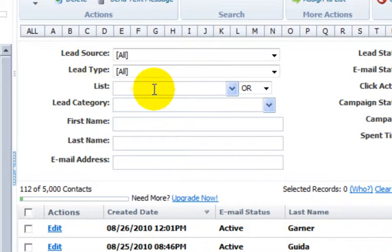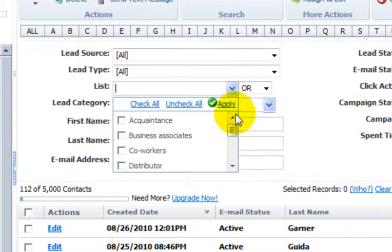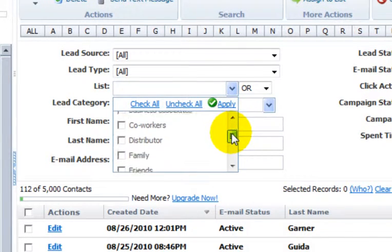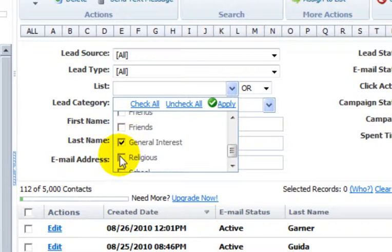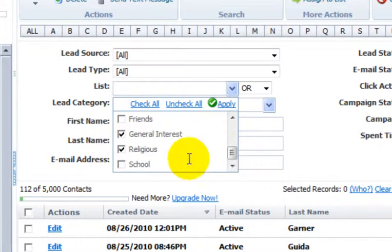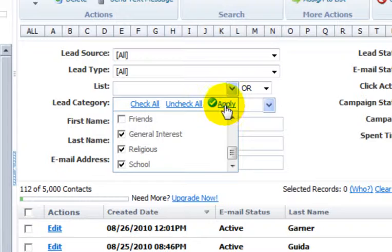In the left column under list, drop the menu down and choose the list or lists that you're wanting to search for. And then click apply. Make sure you always click apply.